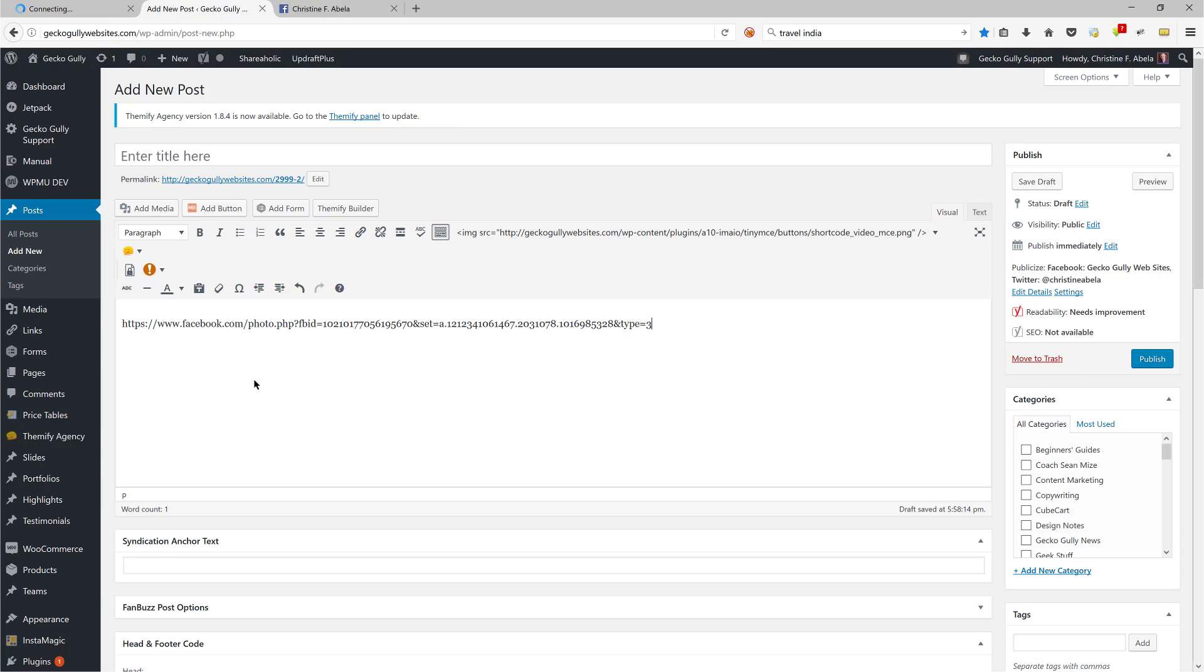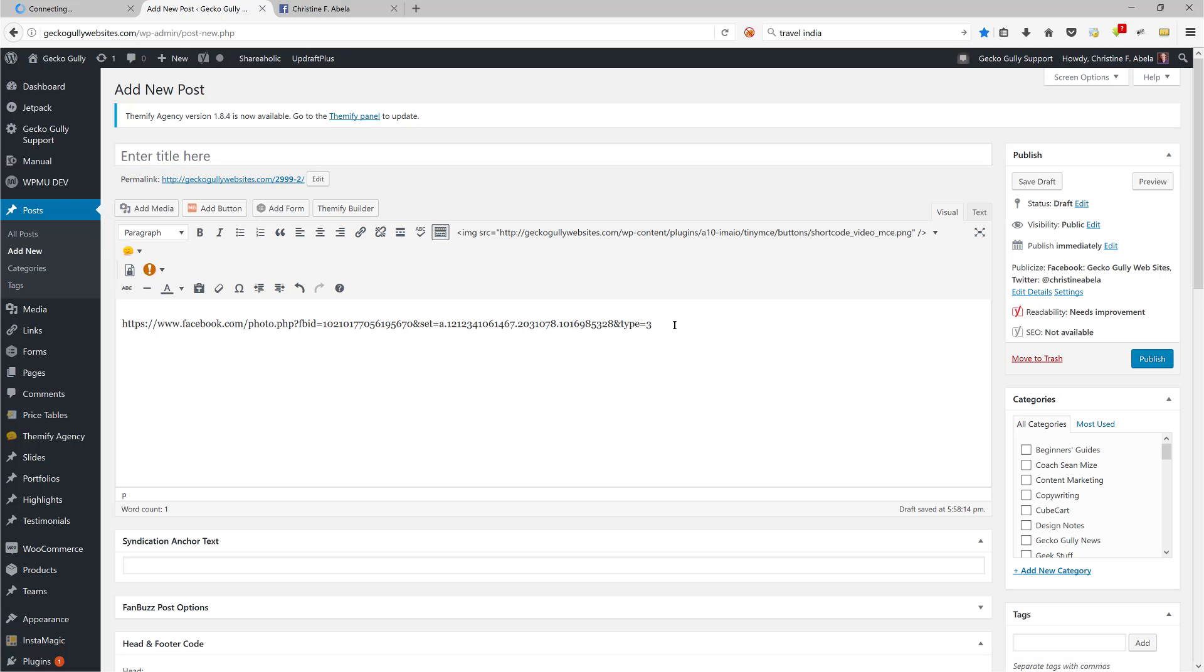Now that's pretty much all you have to do. The other thing you'll need to do is give it a title. For the sake of this demonstration, I'm not going to bother giving it a title because I'm not actually going to publish this, but you would give it a title, you'd put it in whatever category you want to do, you do any SEO stuff you want to do.